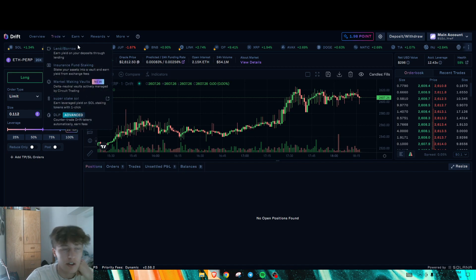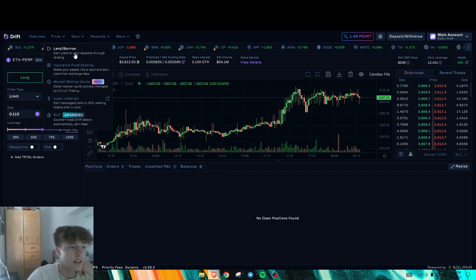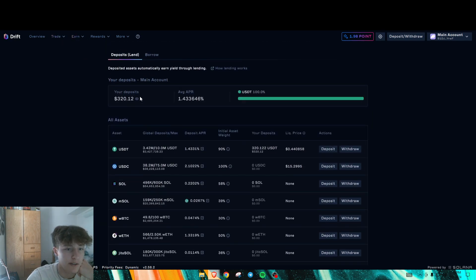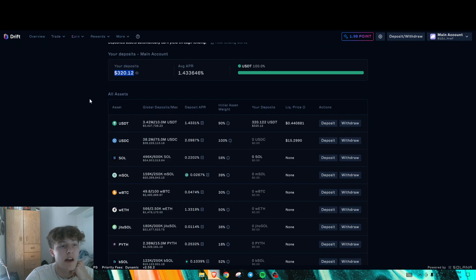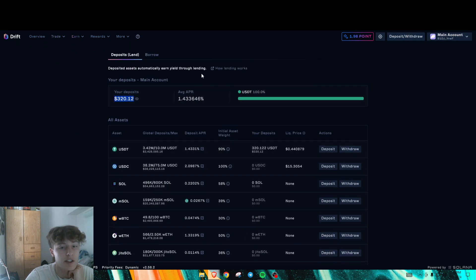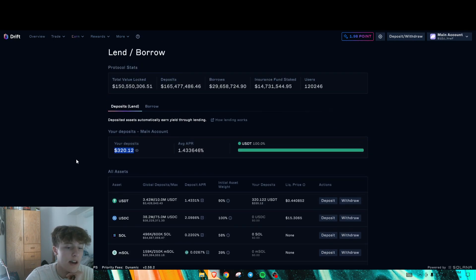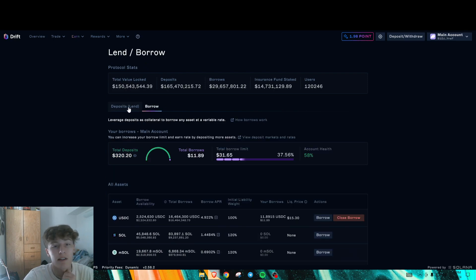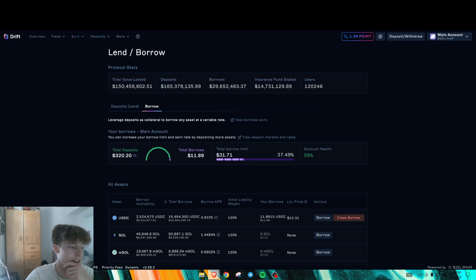What you could also do is you could lend or borrow your stuff. So these are my current deposits. That's just how much you deposit initially. And you could borrow against that if you want. And you get points per your deposits and lending and borrowing.